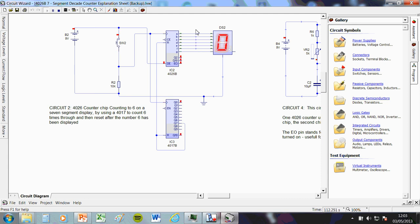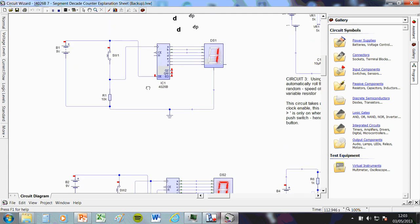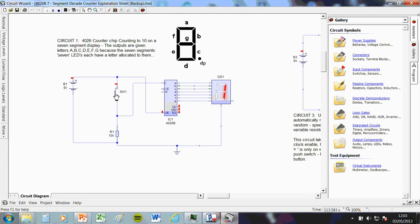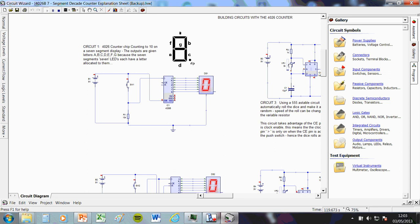So you actually have to use both of the chips we've looked at if you want to count to less than 10 with this type of display. There we go. Just to remind you, this one obviously goes all the way up to nine.